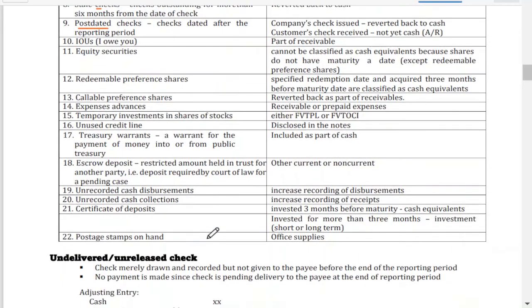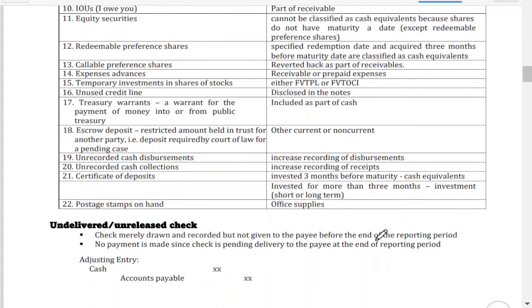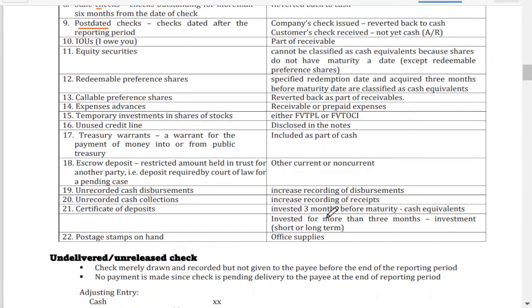Postage stamps on hand — such as stamps used for letters — are a prepaid asset classified as part of office supplies, not cash.